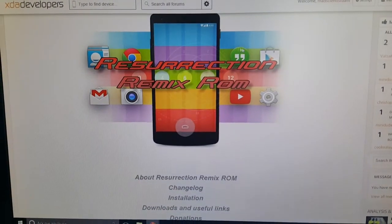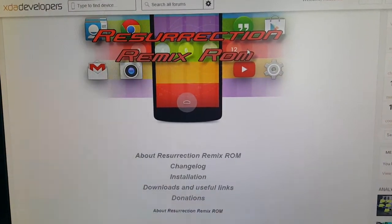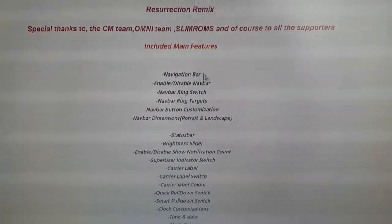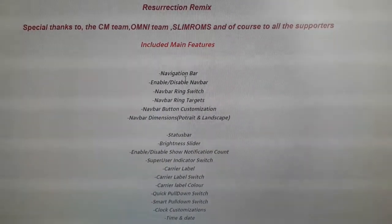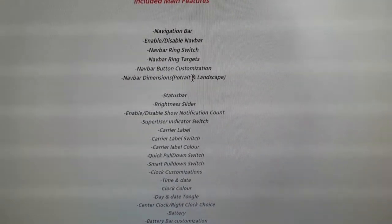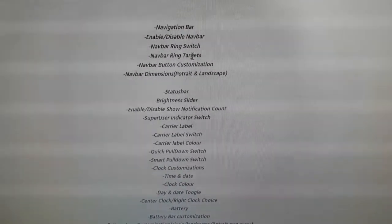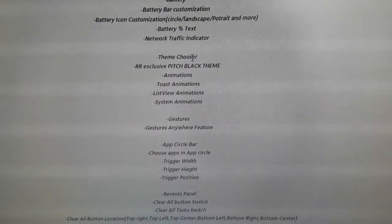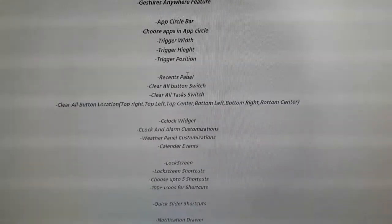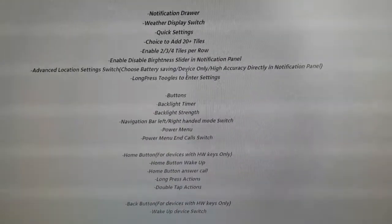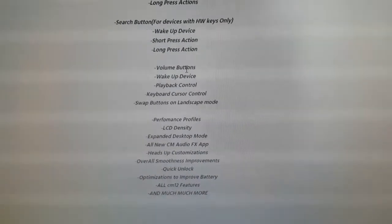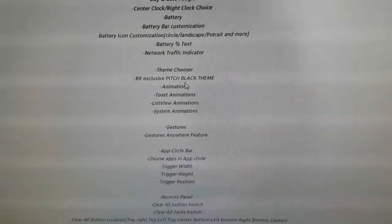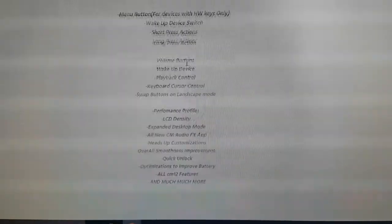So this is where you download the ROM from, but before you download it we're just gonna have a little look at the features. So these are the main features which are included with the ROM. I'll just take time and scroll through so you can have a look at all the features. If I've scrolled through a bit too fast you can just pause the video and then have a better look.